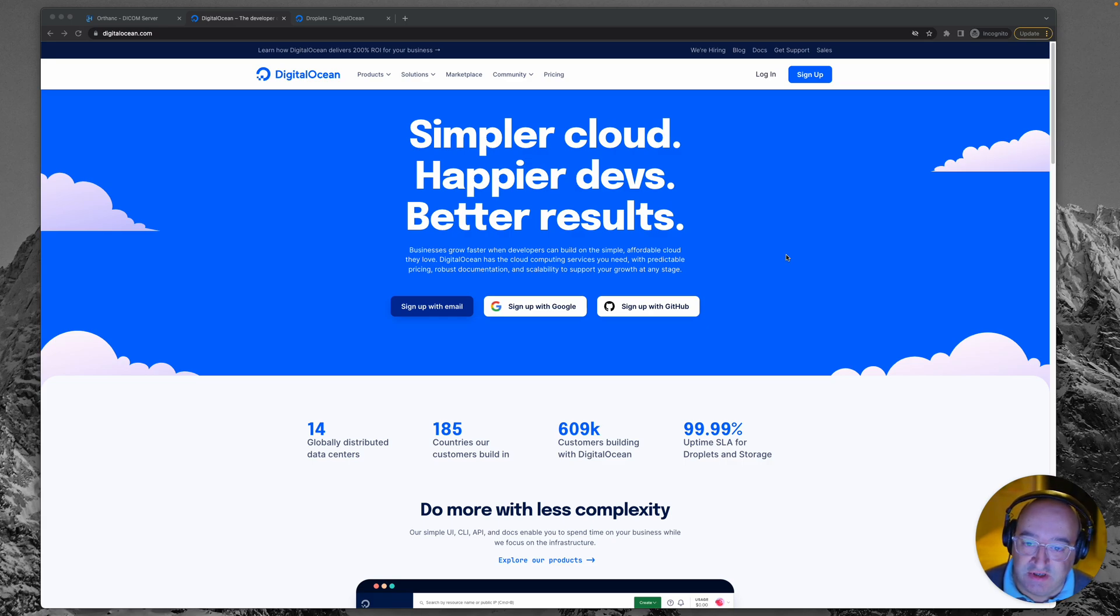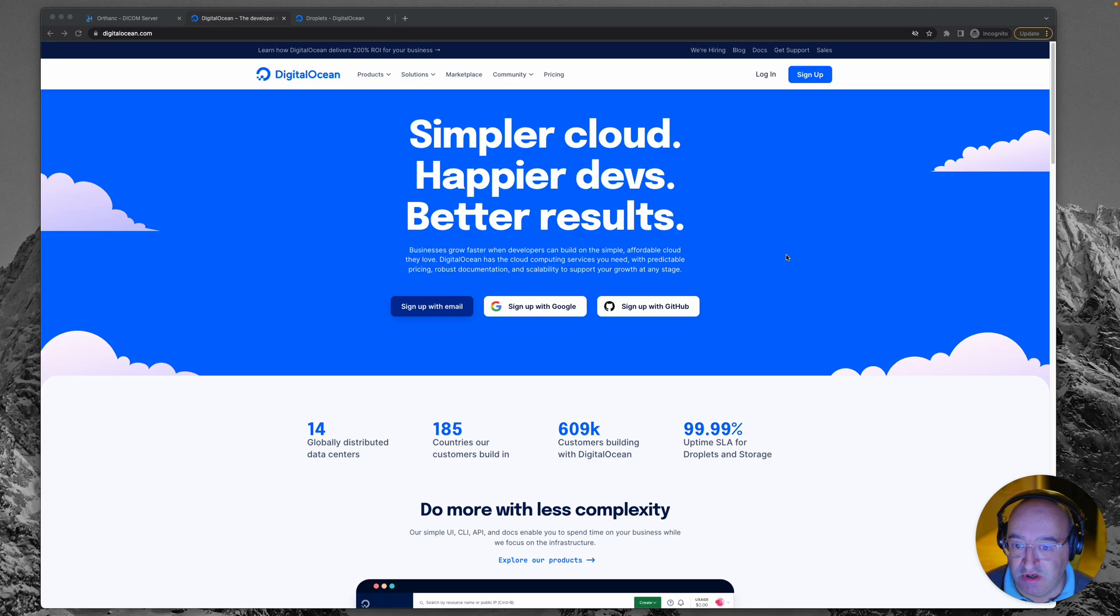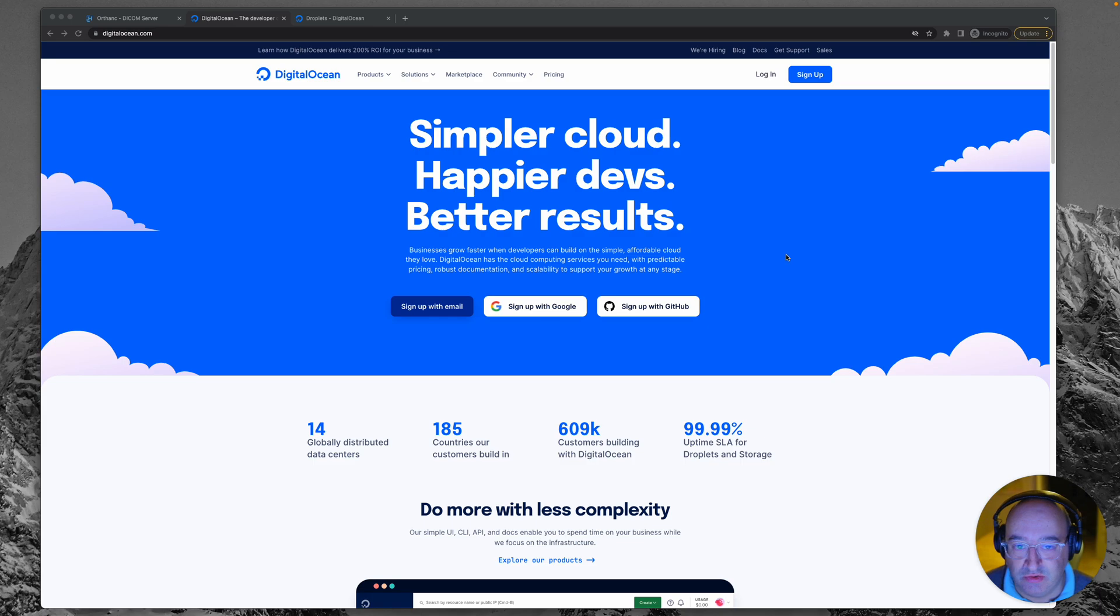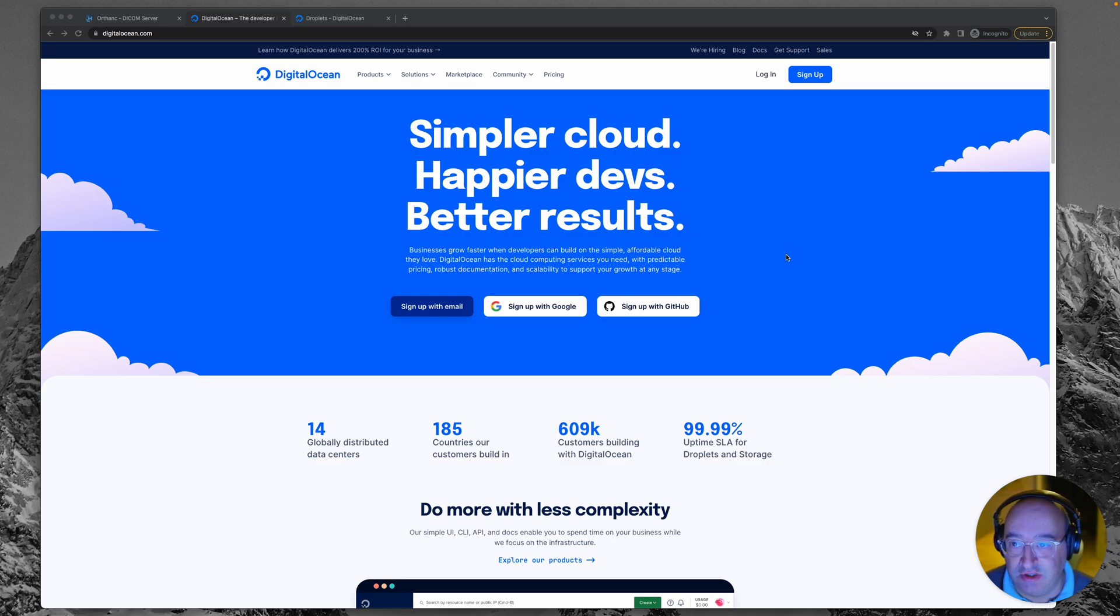So in this episode, we're going to cover how to get a virtual private server and set one of those up. DigitalOcean is my suggested provider if you're new to all this. Other good providers include Linode and RackNerd, but let's go with DigitalOcean for this demonstration.